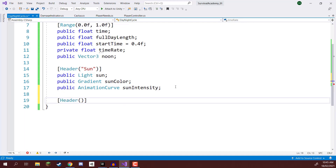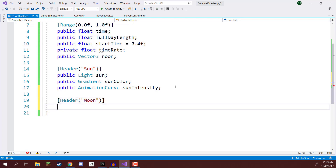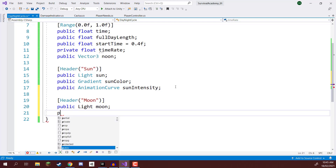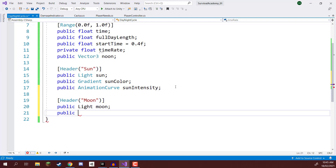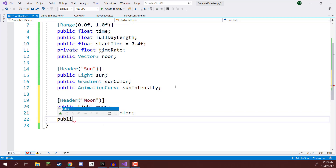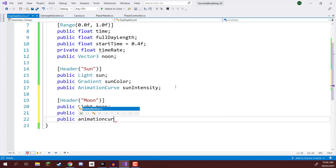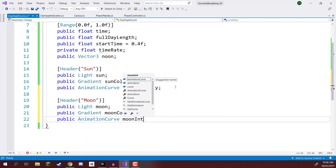I'm going to enter in a moon header right here. Then we can create our variables — just like before: a public Light for the moon, a public Gradient for the moon color, and a public AnimationCurve for the moon intensity.